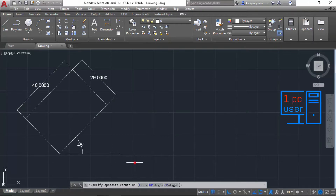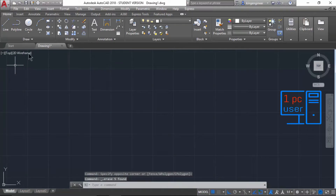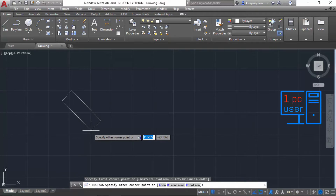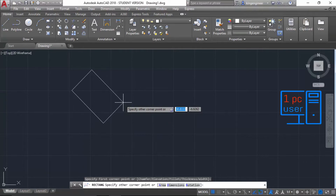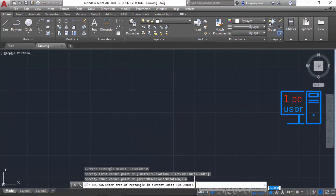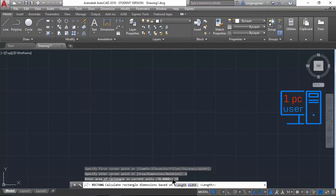Now I will explain how to draw a rectangle with a specific area. Select the rectangle command, specify the first point. It is still set to rotation of 45, so I will keep that. Now I want to draw using area, so I will select Area. I want a rectangle with area 78, so I will type 78 and press Enter.